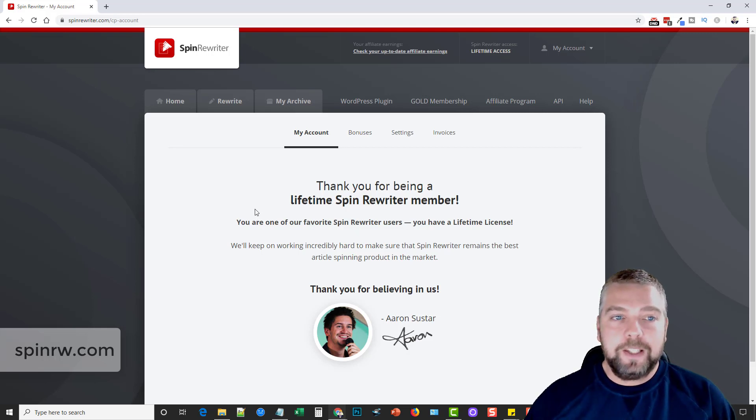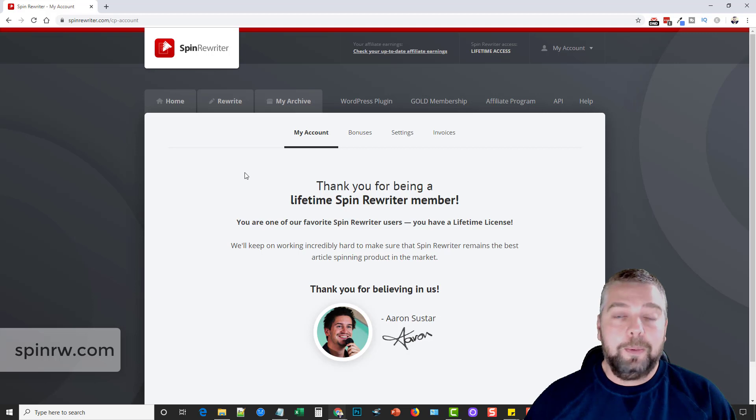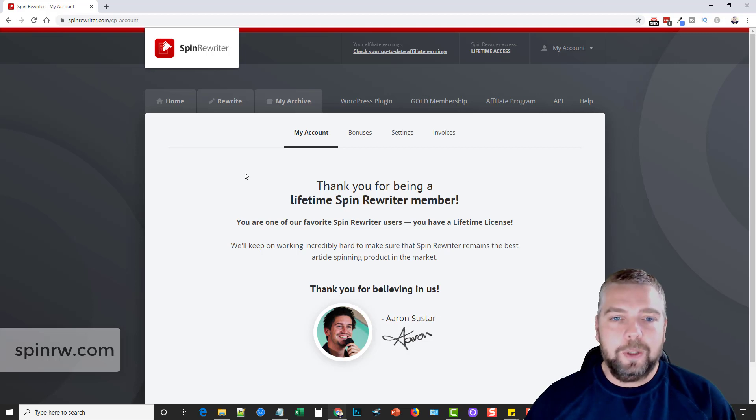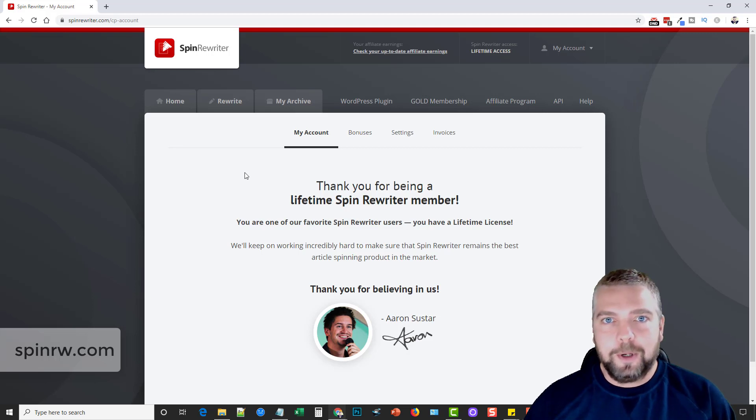So that's Spin Rewriter. Hope you guys enjoyed this. And I hope you're able to create a whole lot of content, a whole lot of articles for your online marketing.